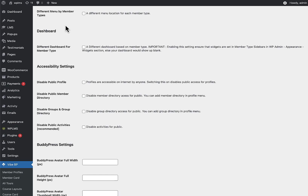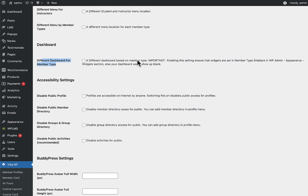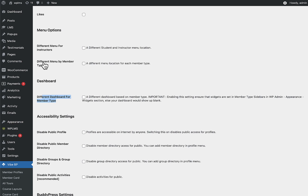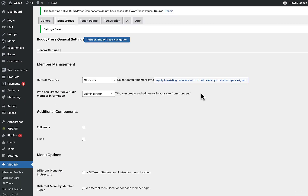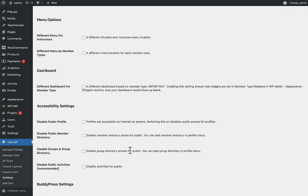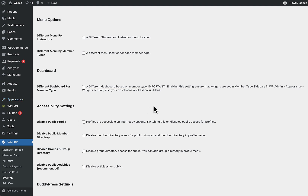We'll configure different dashboards and menus for instructors and students later on. Once that is set, let's first fix the menu — go to Appearance > Menus.